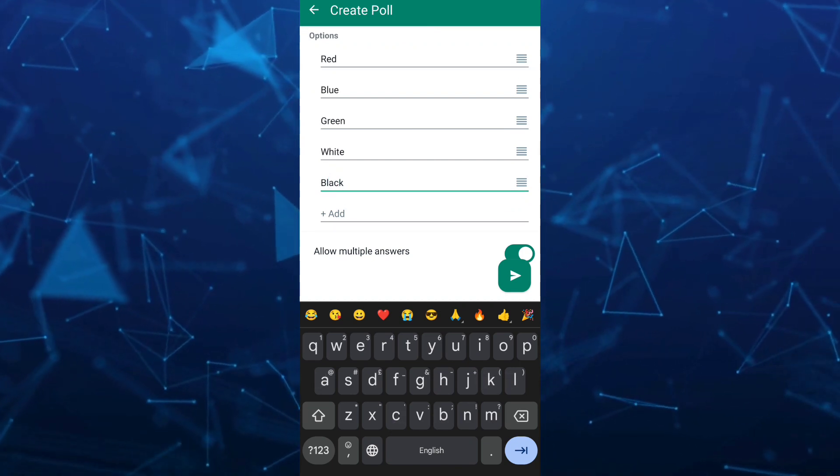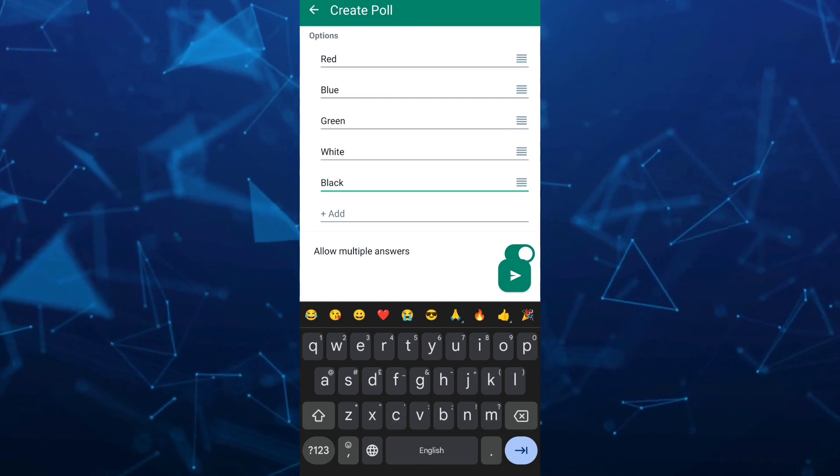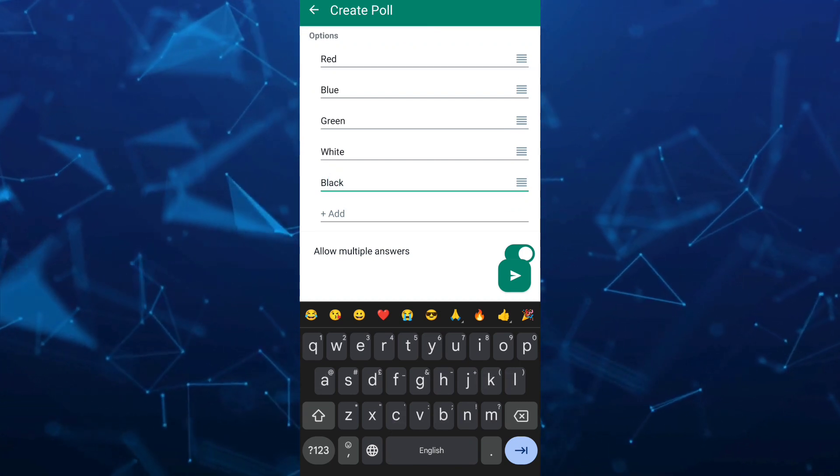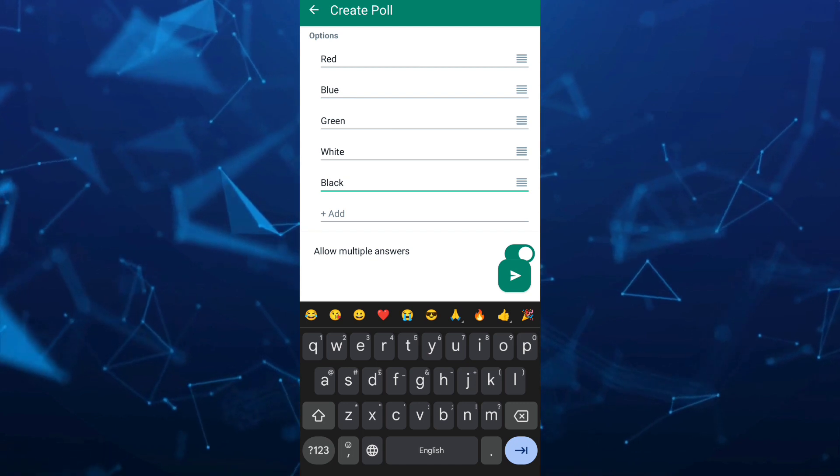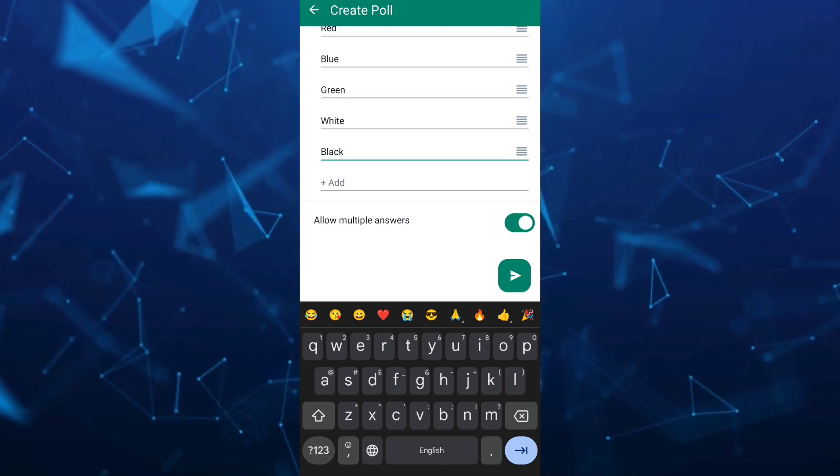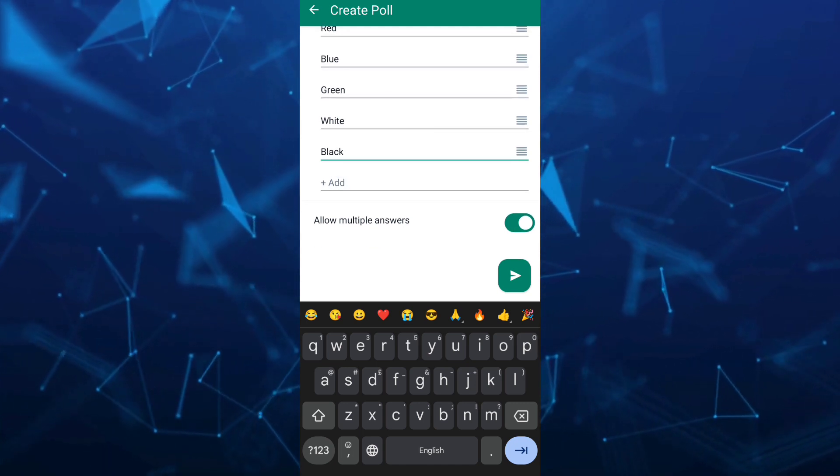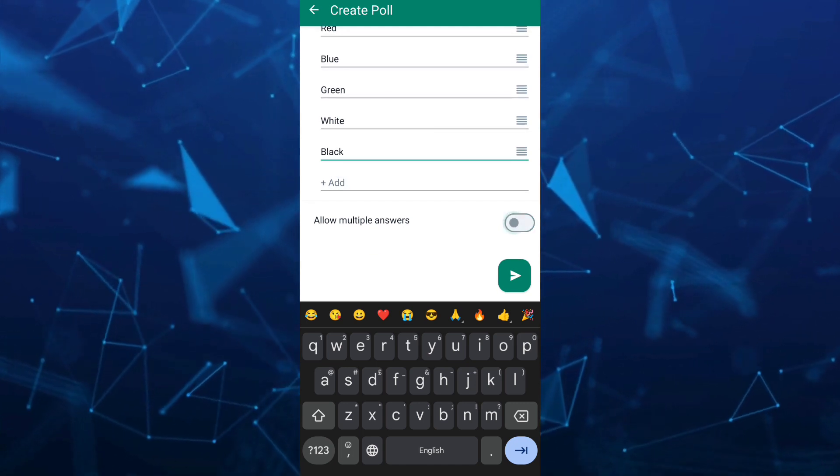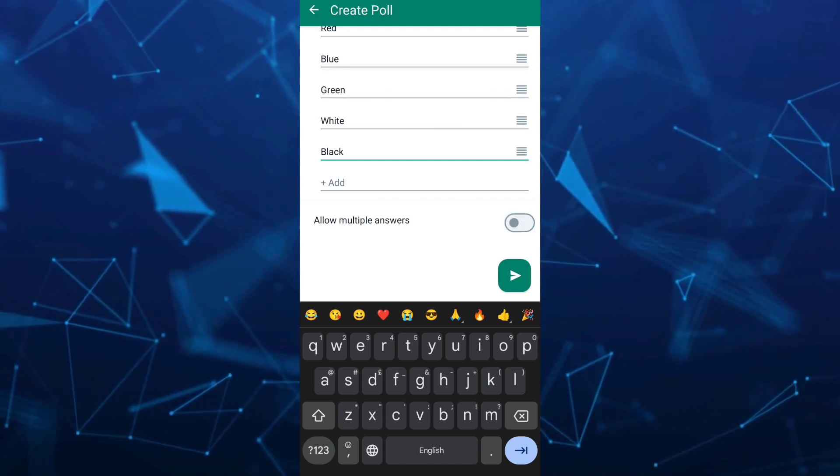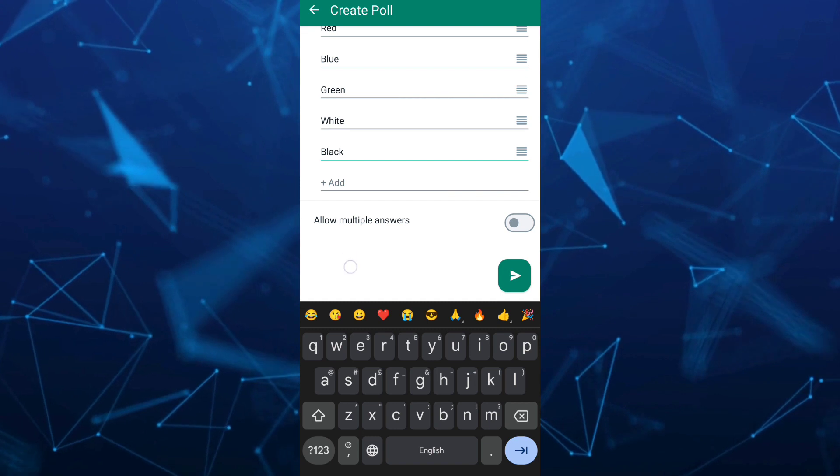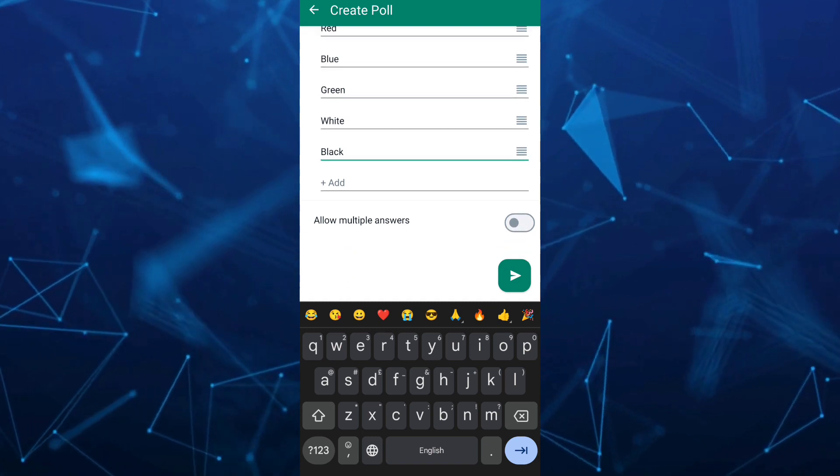Once done, if you scroll down, you'll find allow multiple answers. You can disable or enable this option.